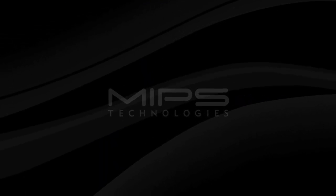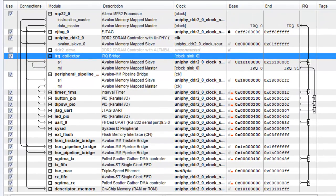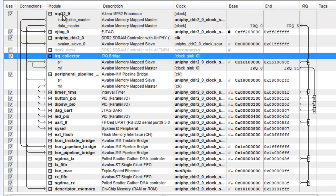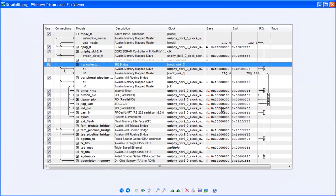We'll move back to the desktop where I'll show the configuration of the target system. This is a screenshot from the target builder showing the Altera MP32 processor and the LED PIO unit here. This unit drives the LEDs on the front panel and this is what we'll be toggling with the software.